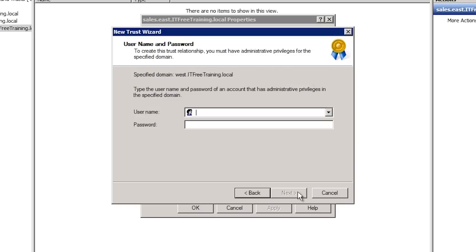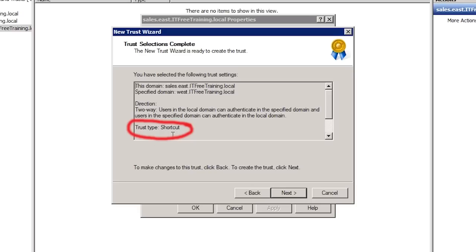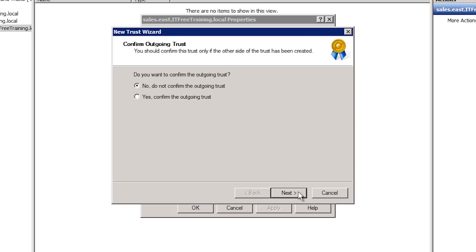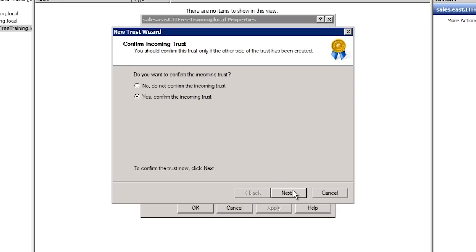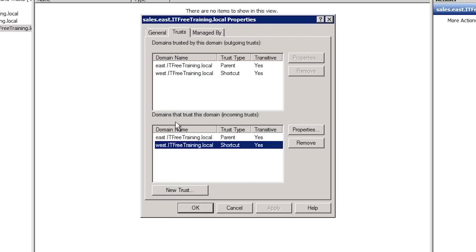Next I will be asked for a username and password in the other domain. Like the forest trust, if you do not have a username and password for the domain, an administrator on the other domain would have to run this wizard as well and create the trust on their side using a shared password. On the next screen, notice that Windows has detected that this will be a shortcut trust. In a lot of cases Windows will auto-detect the trust that you are trying to create. The next screen will ask if I want to confirm the outgoing trust. In this case I will need to ensure that it was created and working properly. I will also get the same option for the incoming trust which I will also confirm. Once I complete the wizard, notice that the new shortcut trust has been created in both the incoming and outgoing sections.